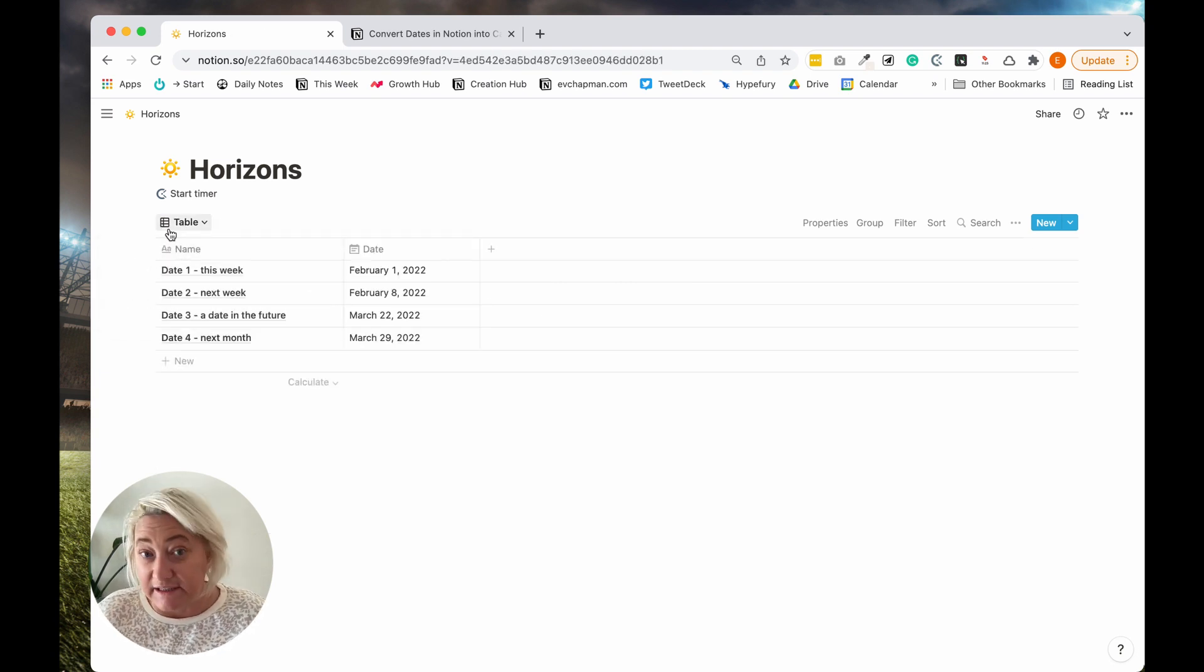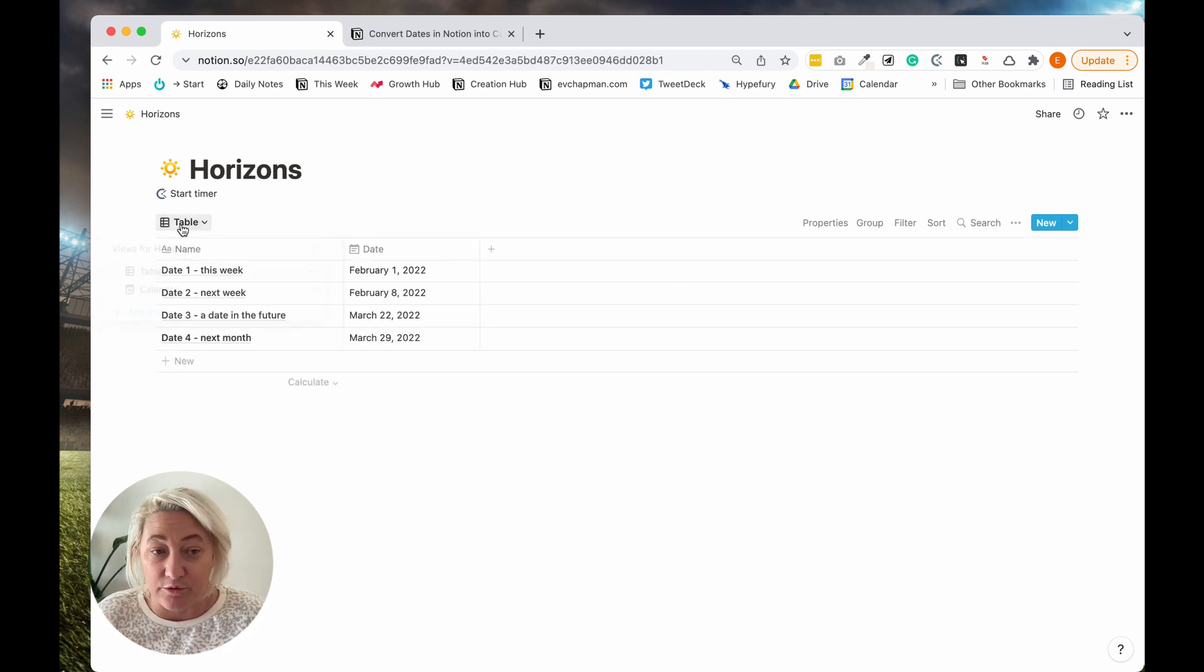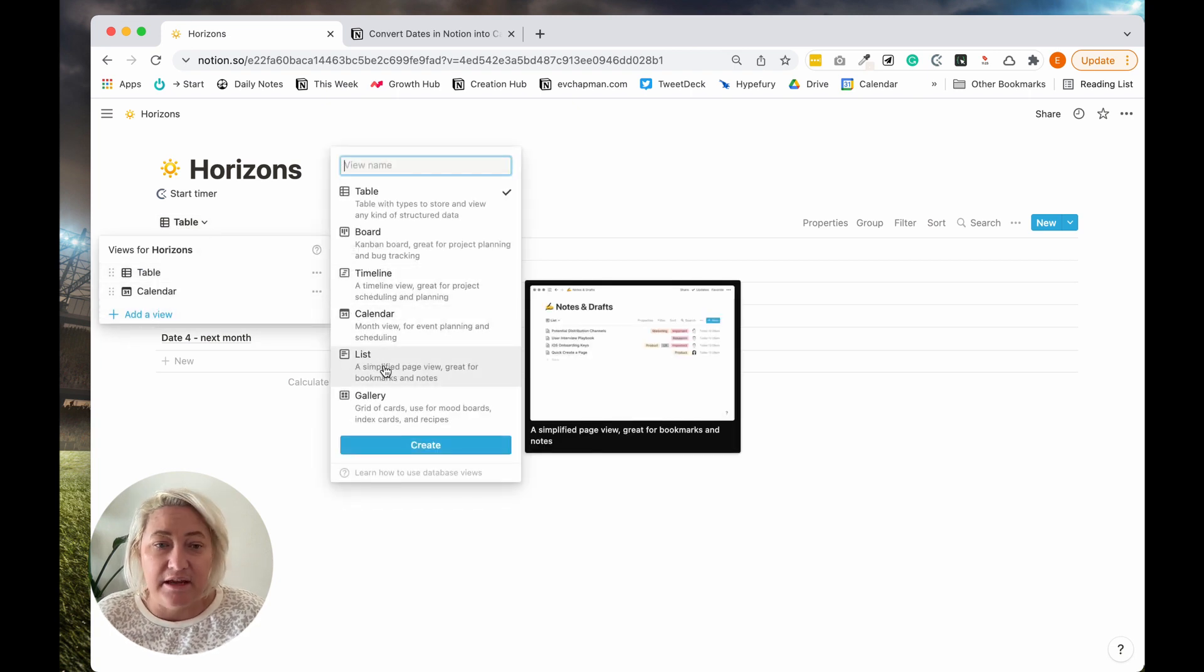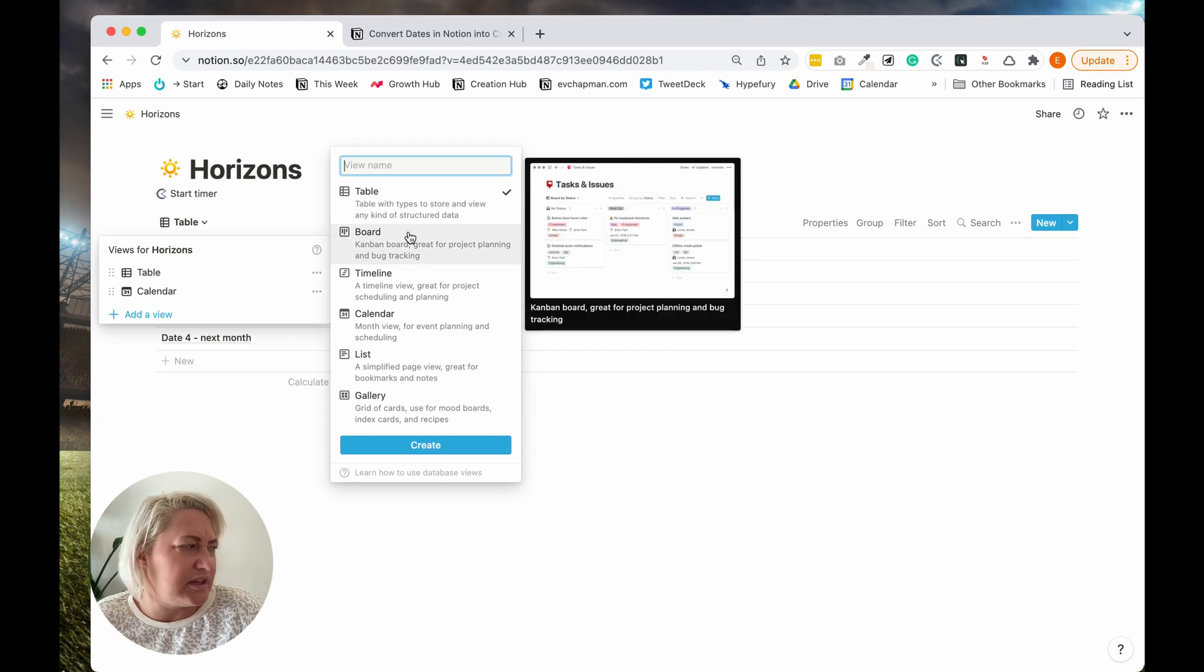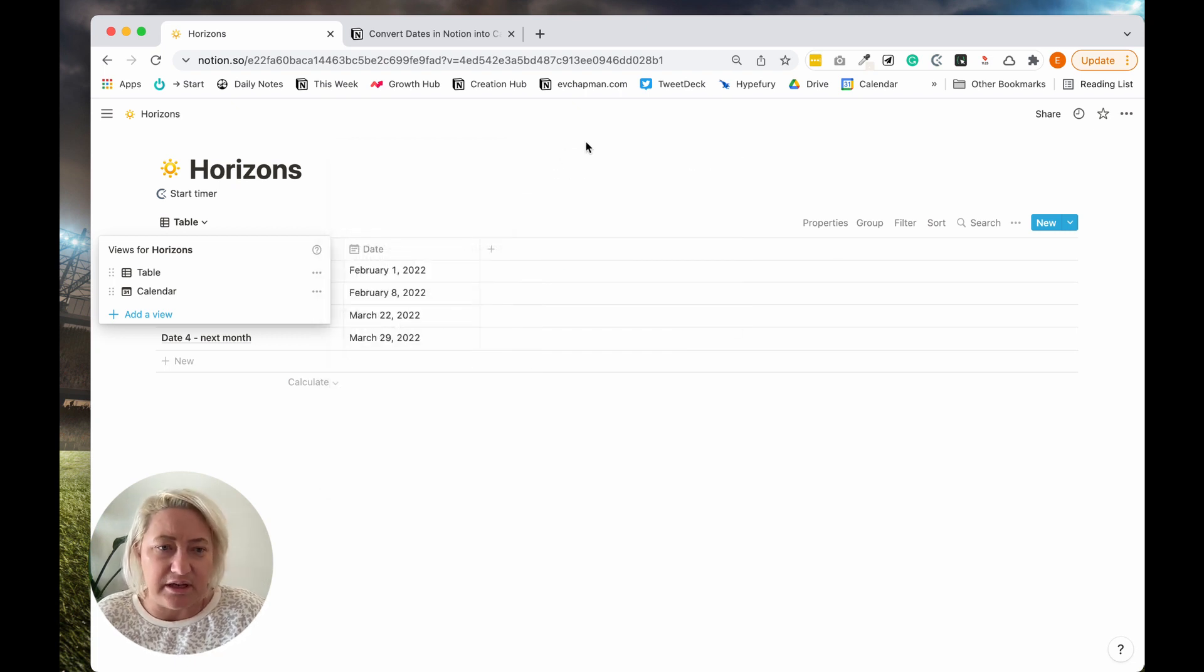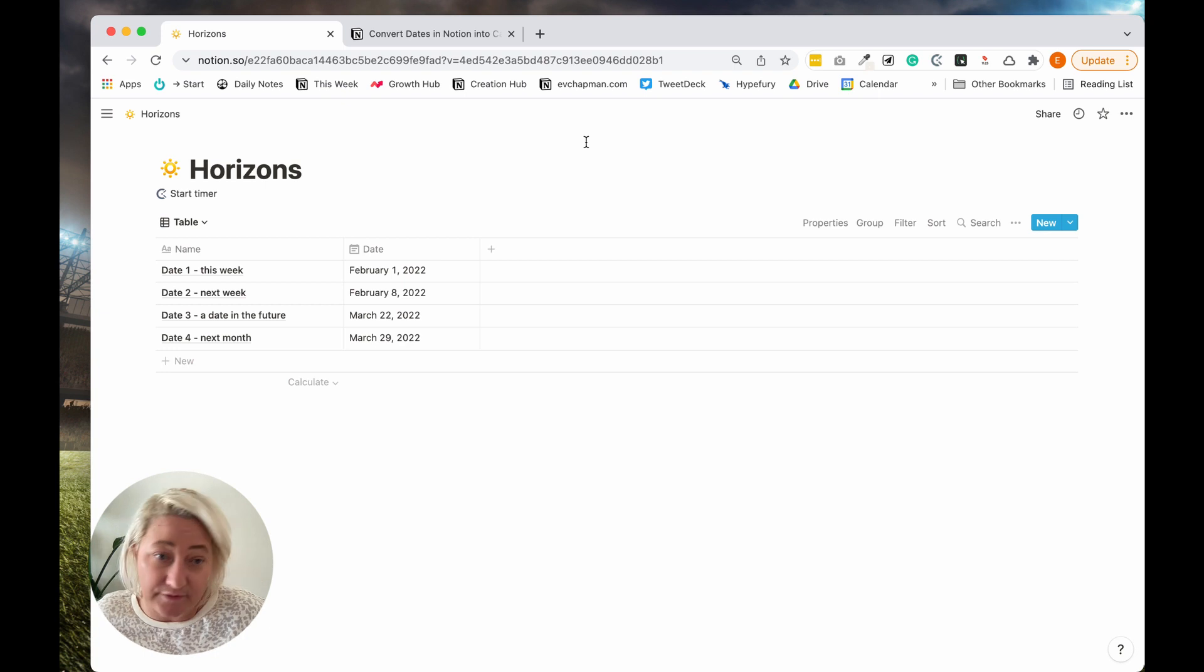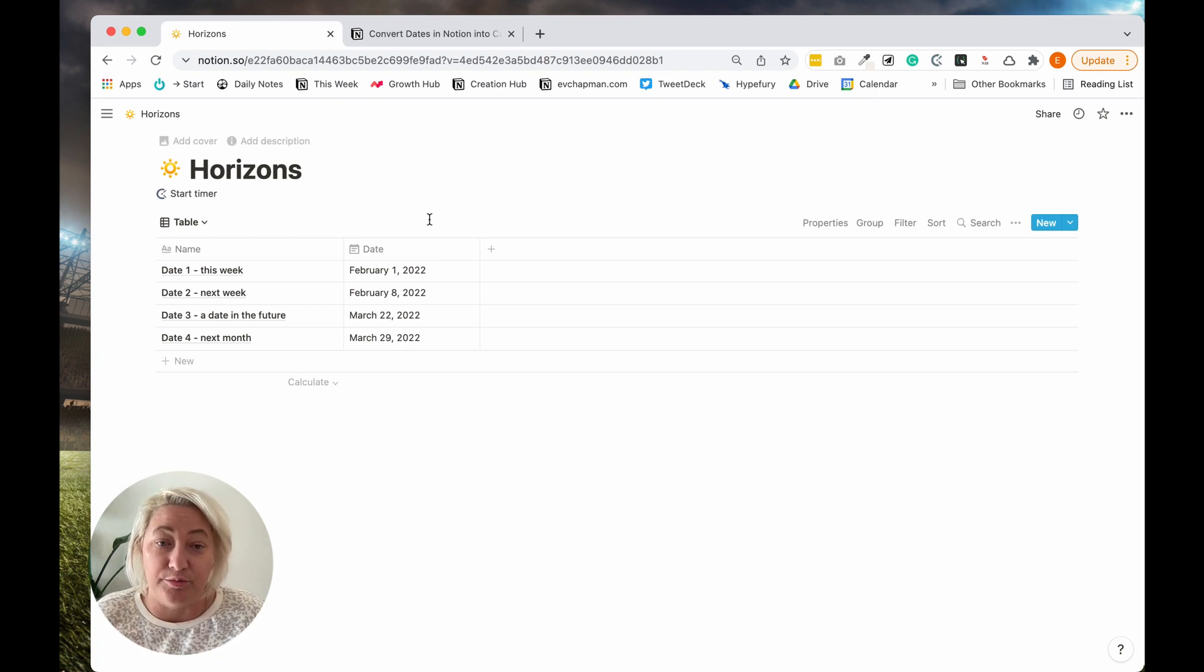Now you could use a list as well. I also sometimes will use a list to see this. I suppose if you're working in a board you could probably use it, but it works with the group feature. So any of the views you can use, and we're just going to group it.